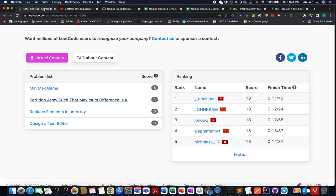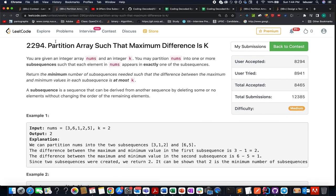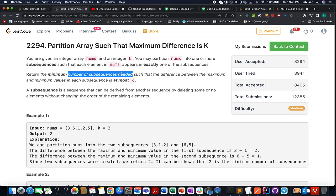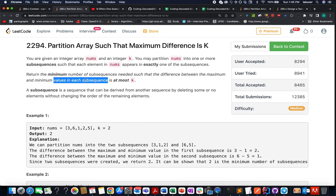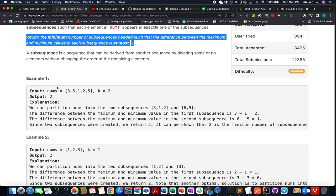Now let's get back to the questions. The first one I'll be solving is 'Partition Array Such That Maximum Difference is K.' I'm going in the order from most difficult to least difficult, and I feel this one has a slight trick to it. In this question, we are given an array of integers and an integer value K. We need to identify the minimum number of subsequences needed such that the difference between the maximum and minimum element in each subsequence is at most K.